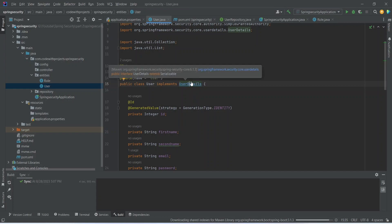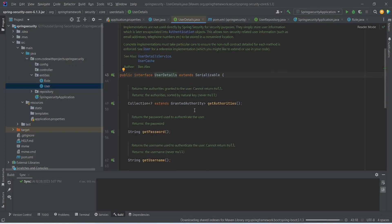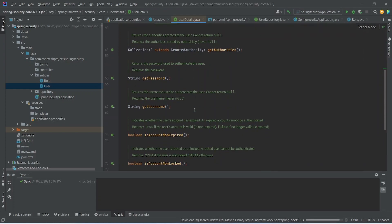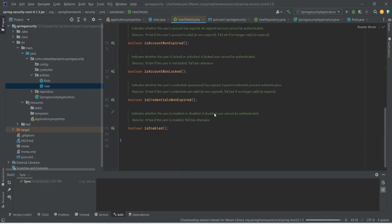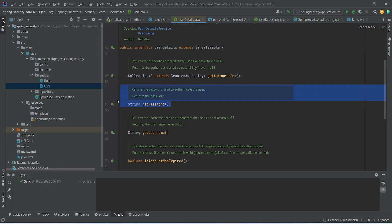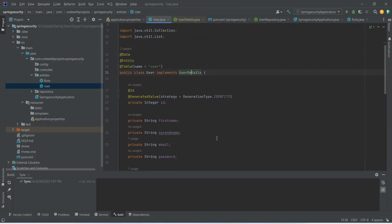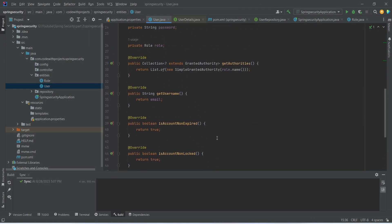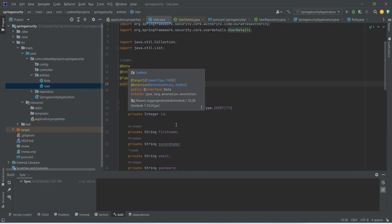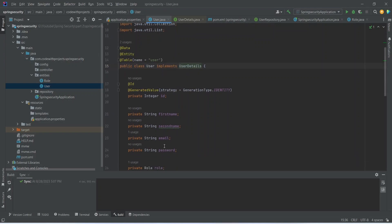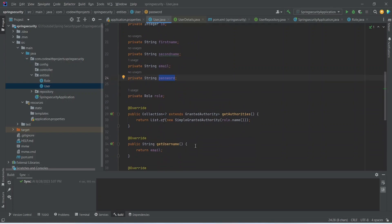Because we want our user account non locked non expired and enabled. Let's go to user details and here you can see we interacted with pretty much all the methods from here. But you can see the one method get password is not here in our user class. So because we are using Lombok data annotation and we have a field with the name of password. And the Lombok is already created the getters and setters for this password. So it will automatically get picked from that getter and setter method.